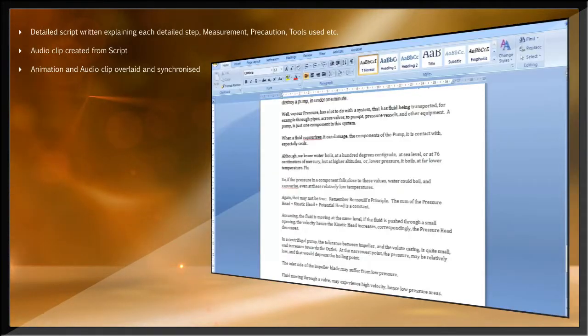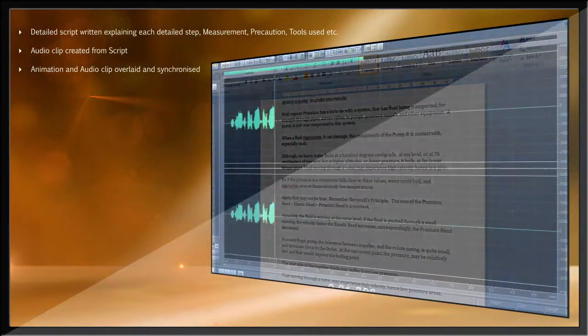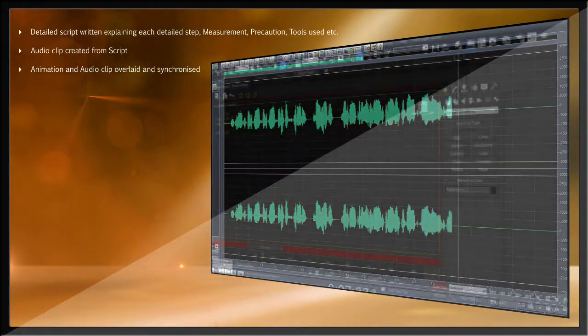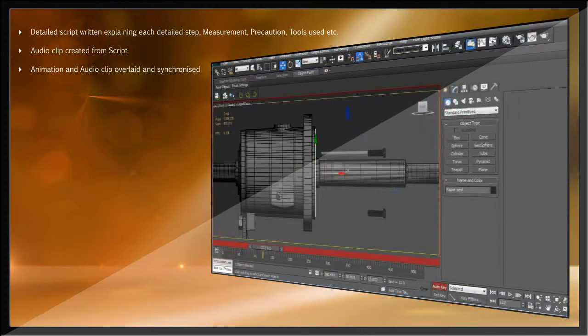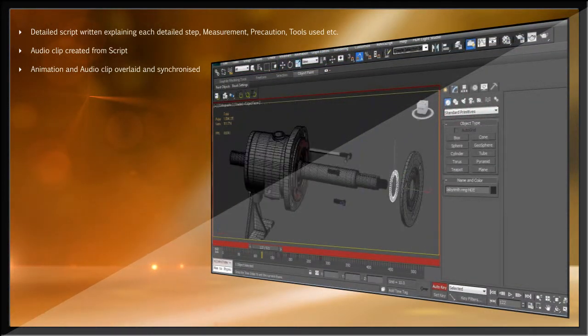The storyboard and the user manual from the pump manufacturer were used to develop a script for the various processes and converted to a voiceover clip, and the 3D models were animated based on this script.